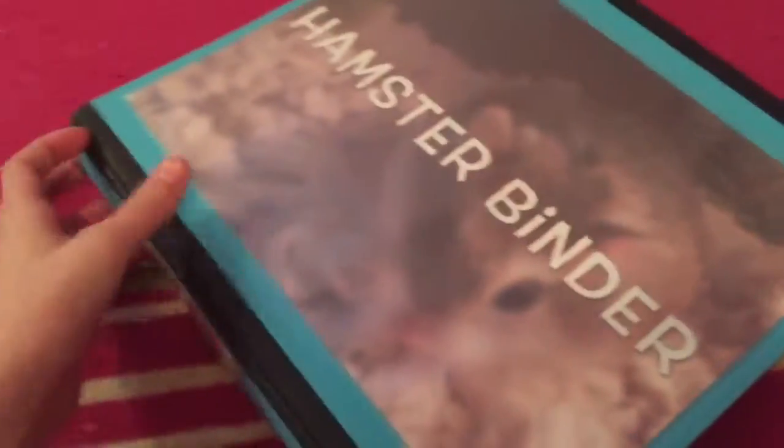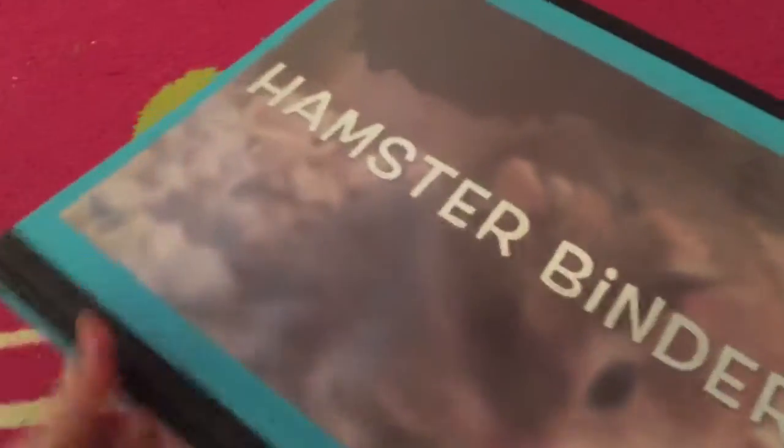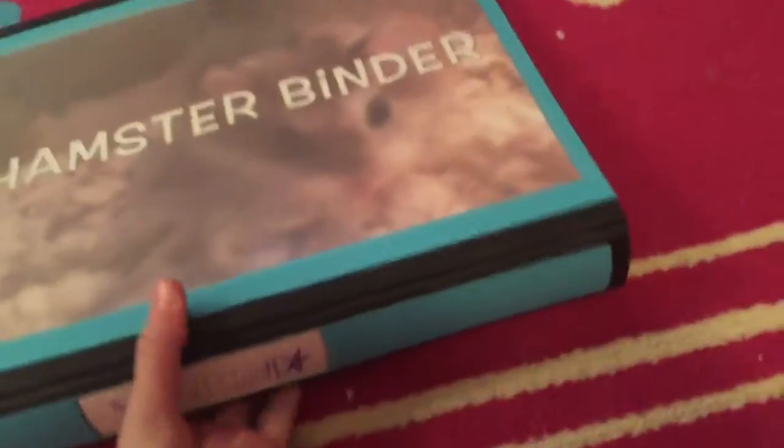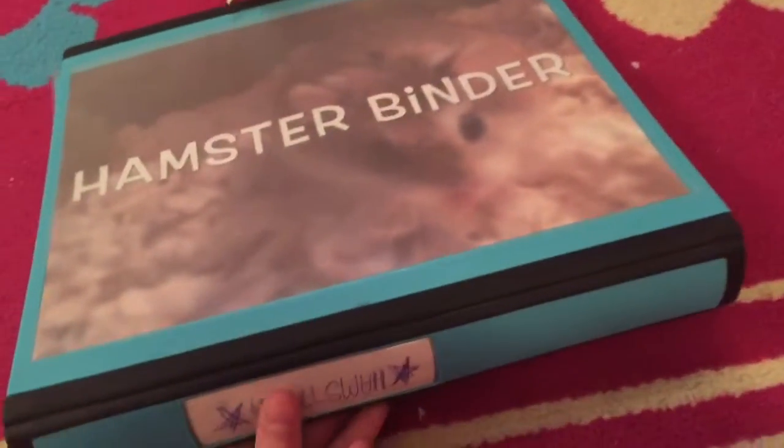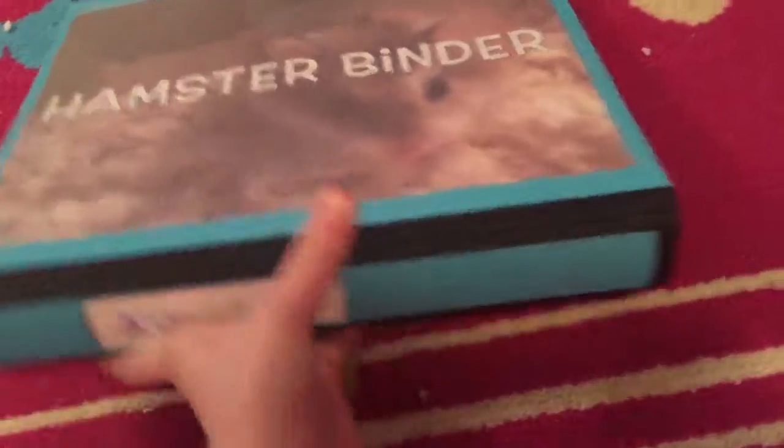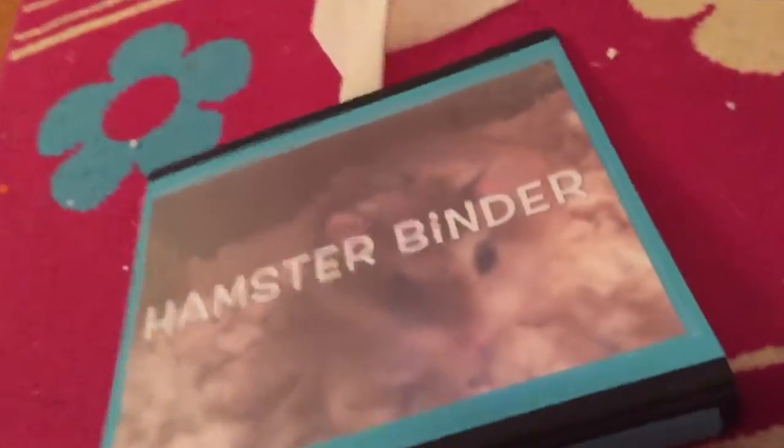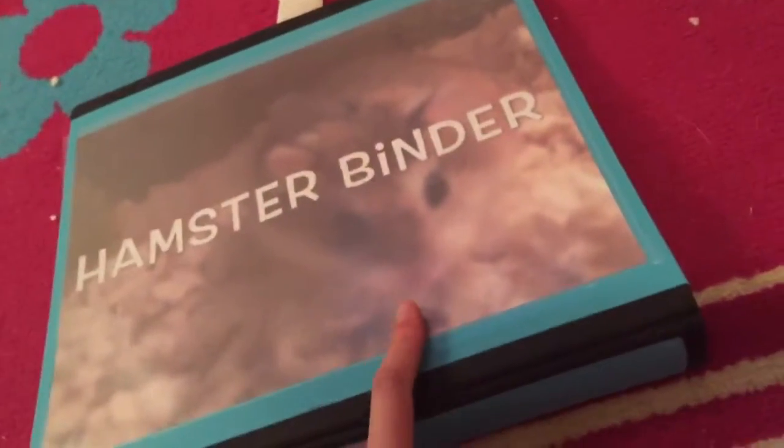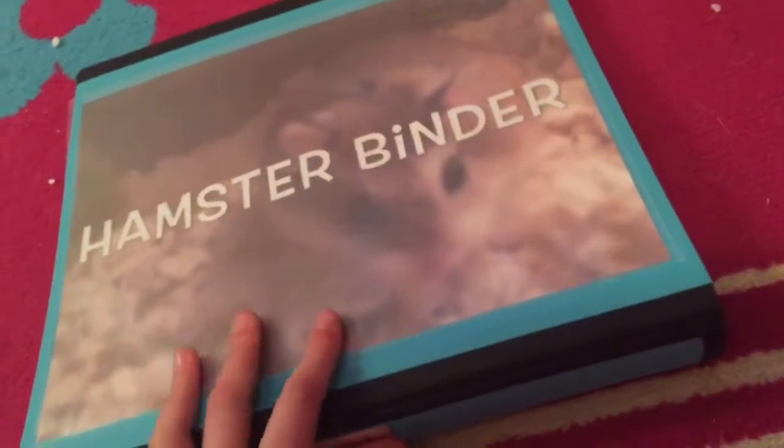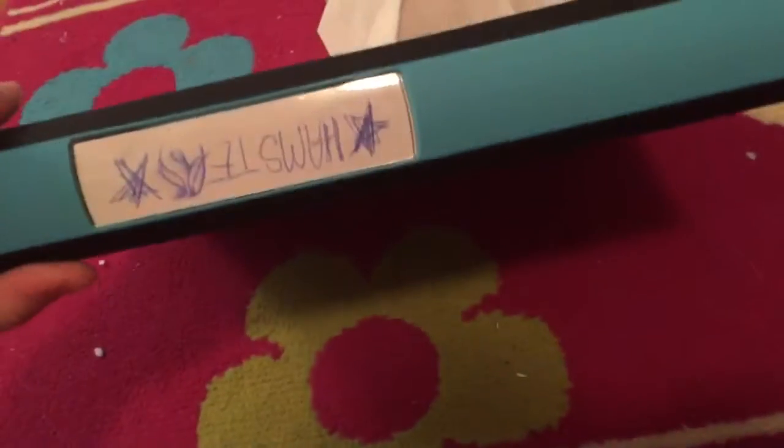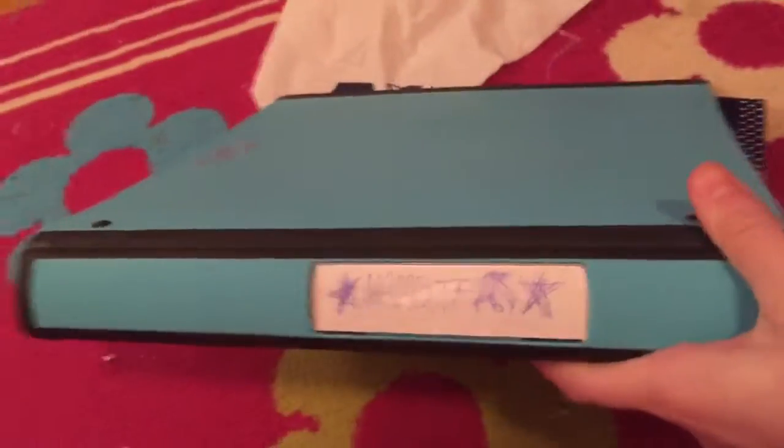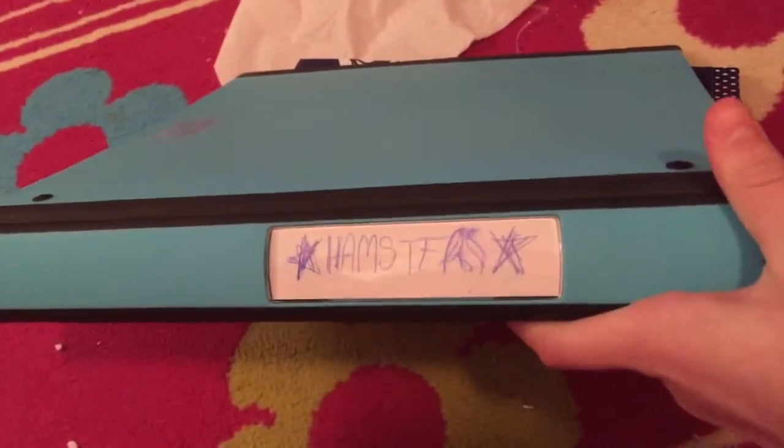Hi guys, I'm going to show you how to create your first hamster binder. As you can see, I have pumpkin on the cover and it says hamster binder. Turn it around, hamsters! Let's get started.